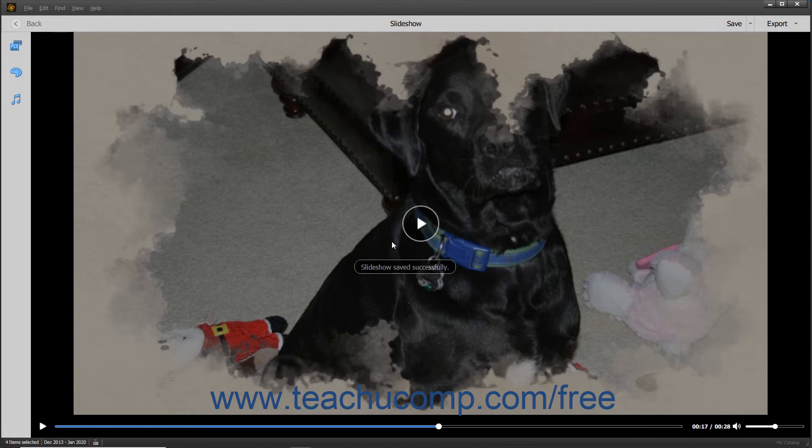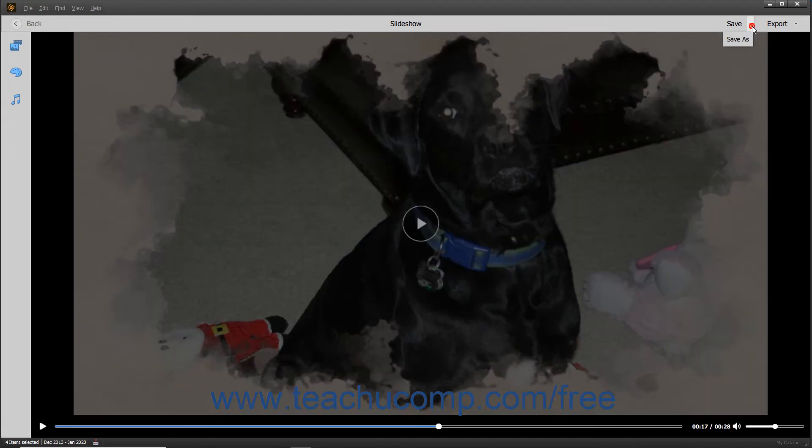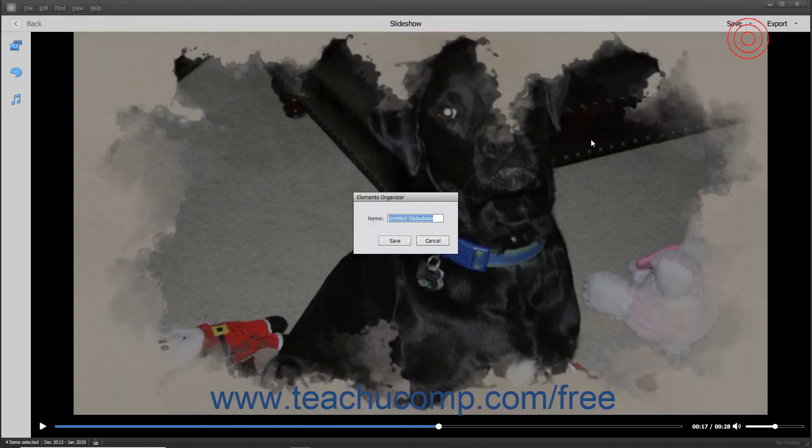After saving a slideshow, clicking the Save button again simply saves any unsaved changes. To open the Elements Organizer dialog box again after saving it, you would need to click the drop-down button at the right side of the Save button, and then choose the Save As command from the pop-up menu that appears.